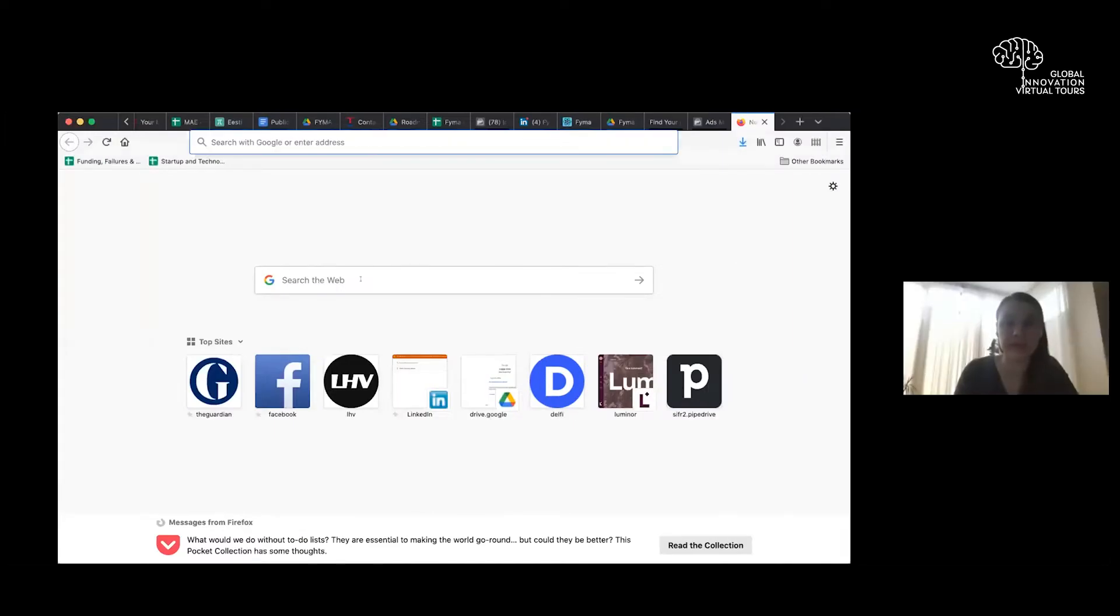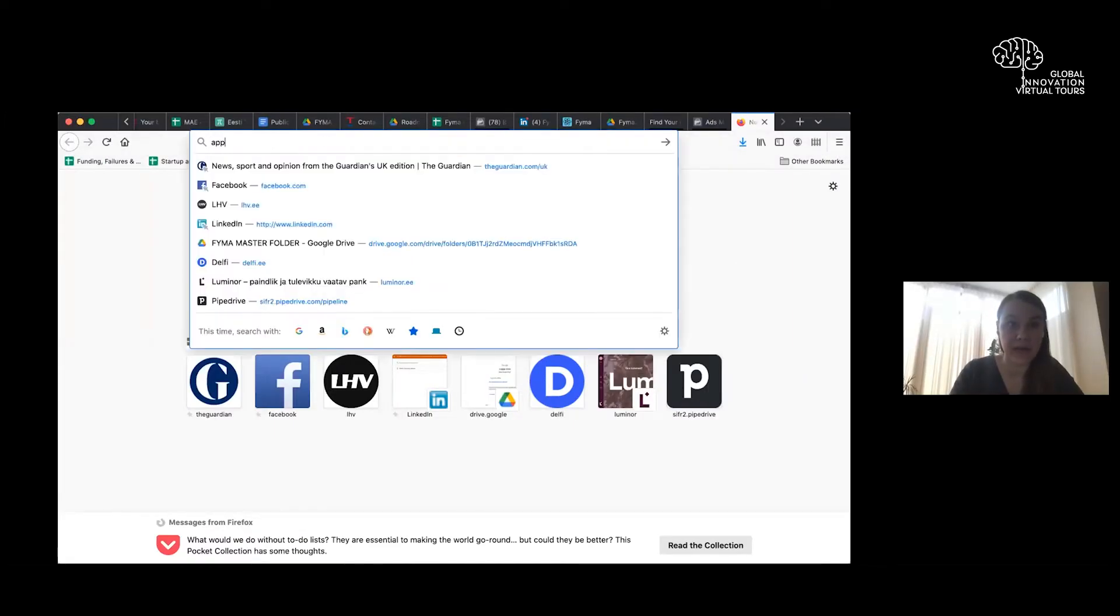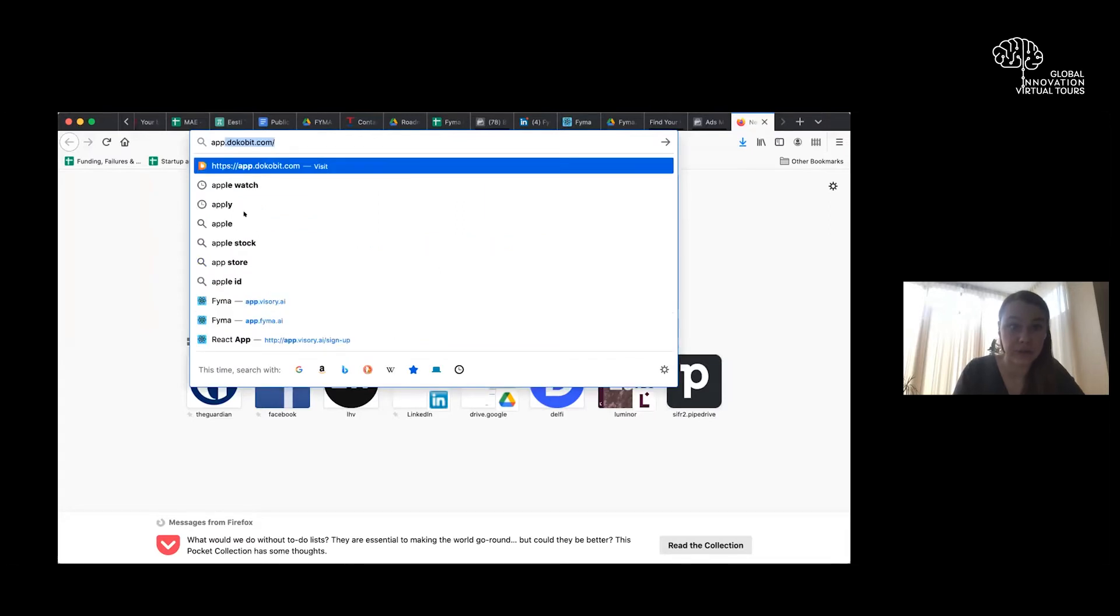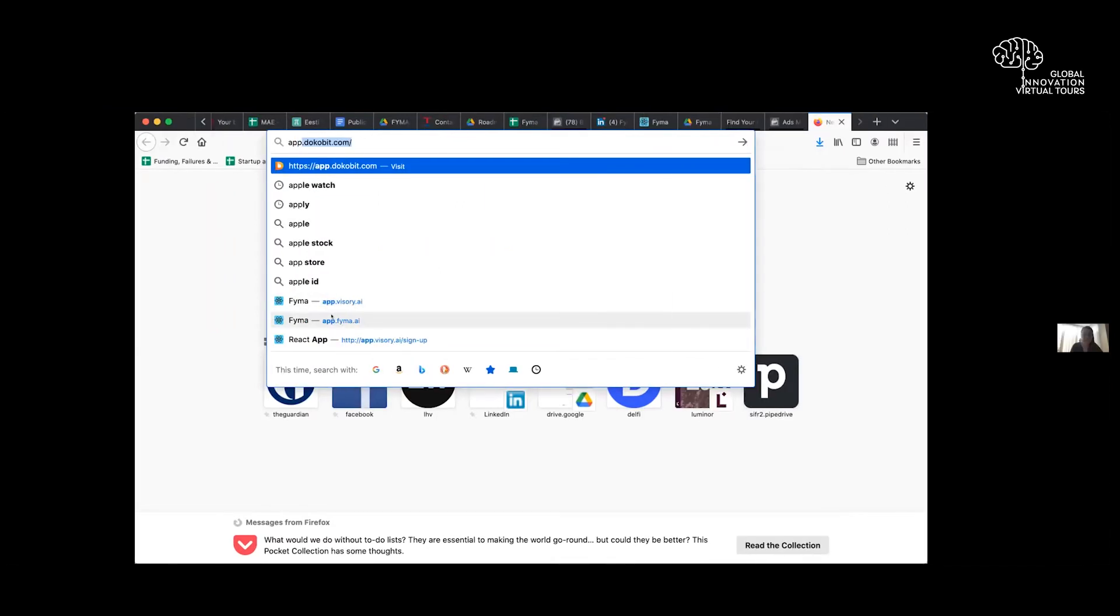So actually, if Nikki allows me, I would love to share my screen. And I'll actually just do a demo because it's so much better to show what we do and how we work by actually showing you how we work.